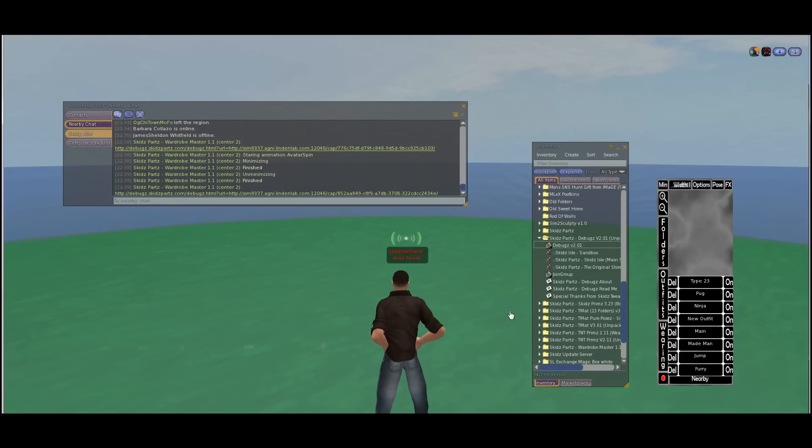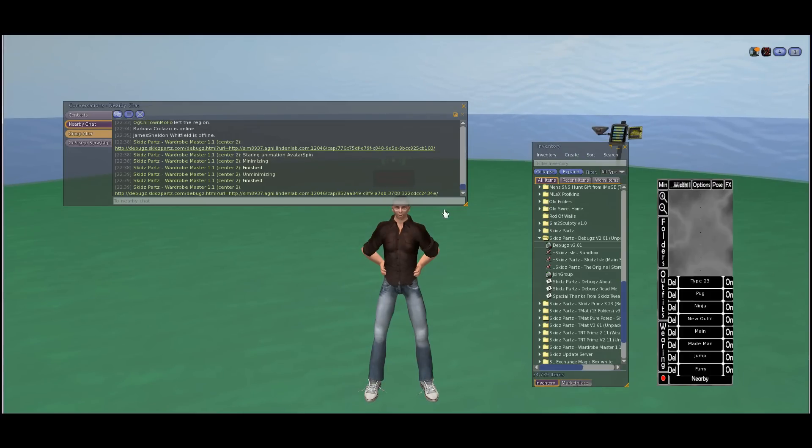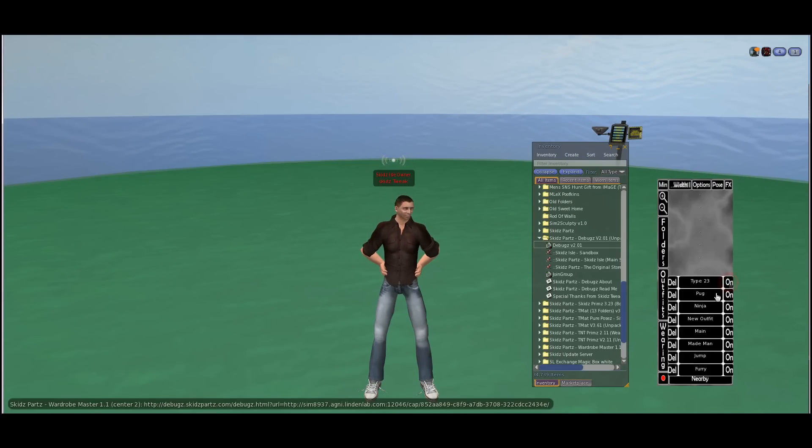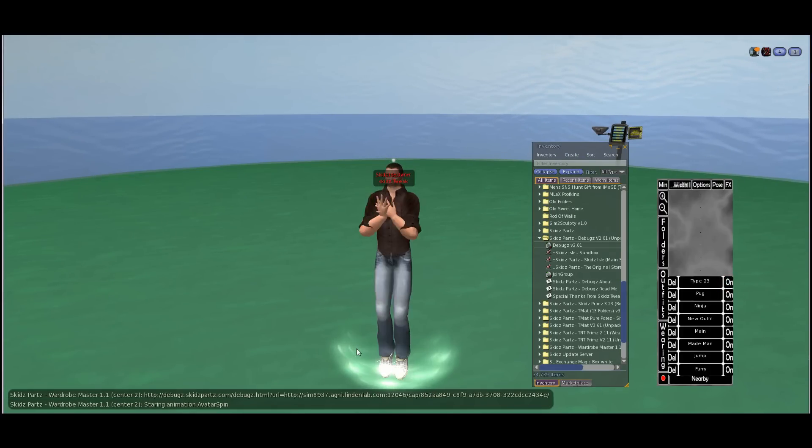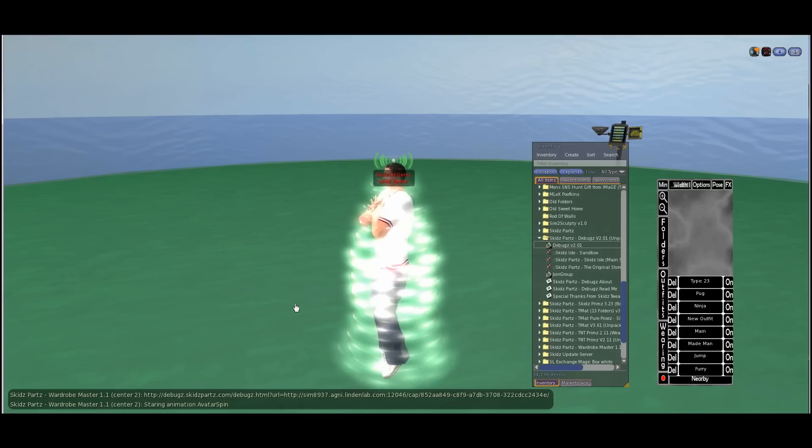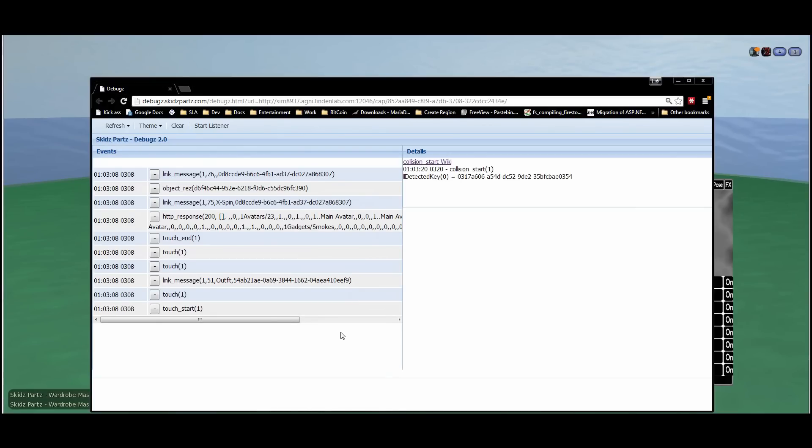Let's click some buttons and see what kind of cool events we can see fire off. I'm gonna put on this type 23 outfit. Oh I'm naked, close your eyes ladies. And now let's take a look at the browser again. You can see we got all kinds of events that went off. There's where I touched it.